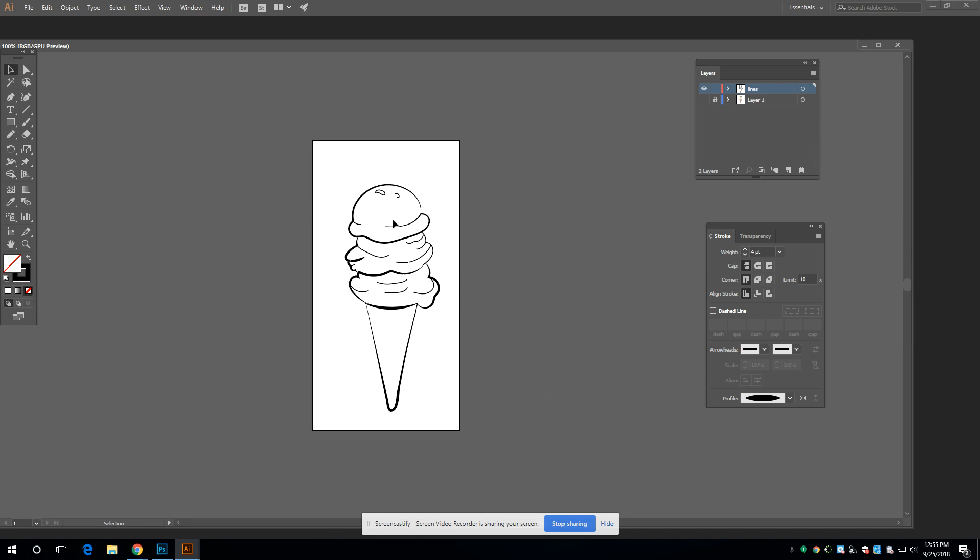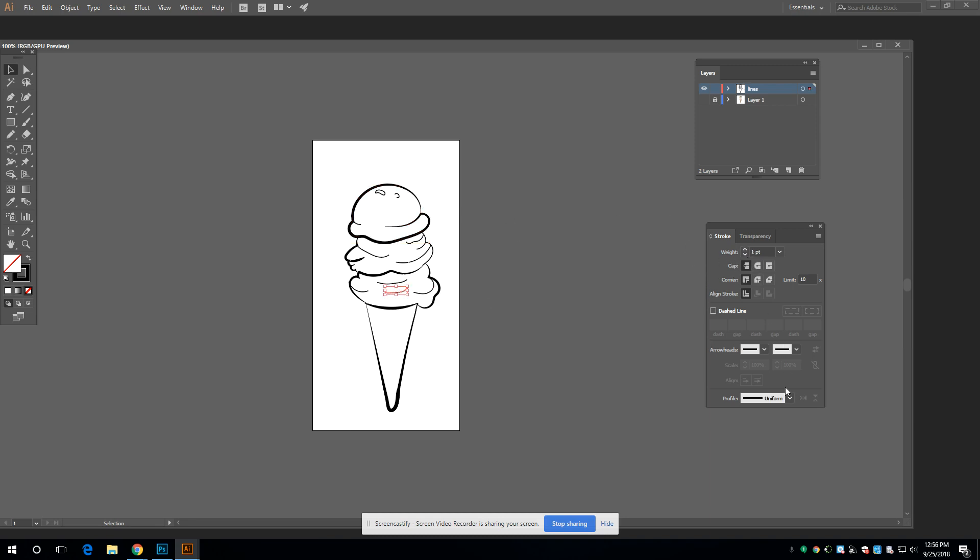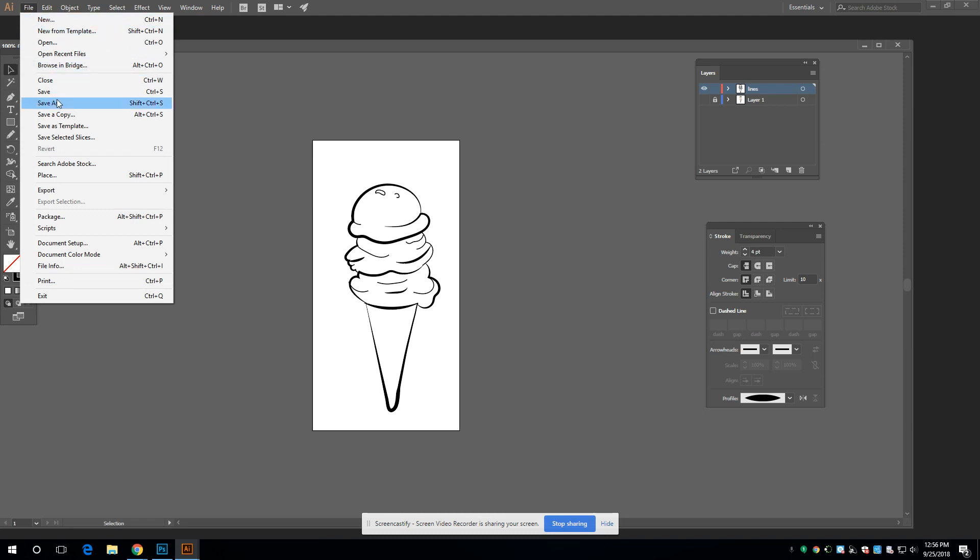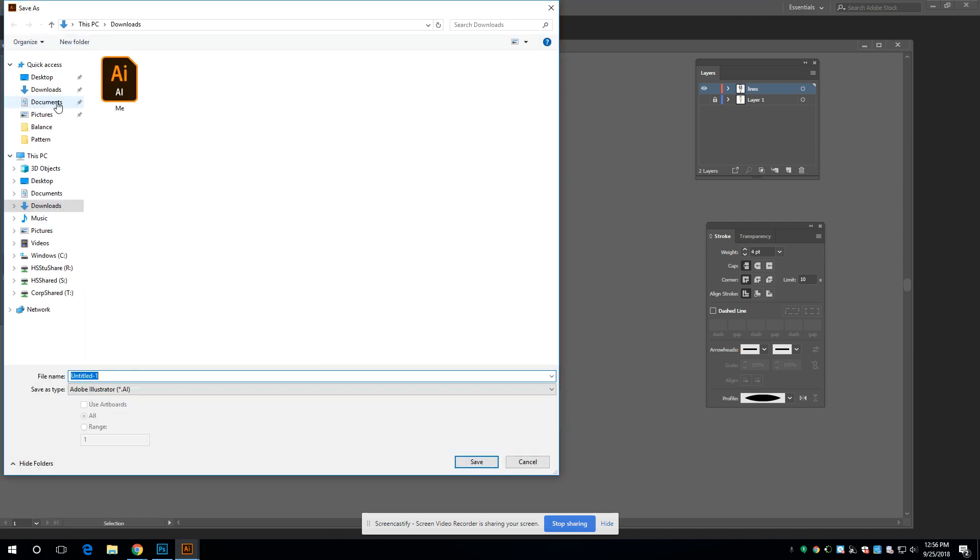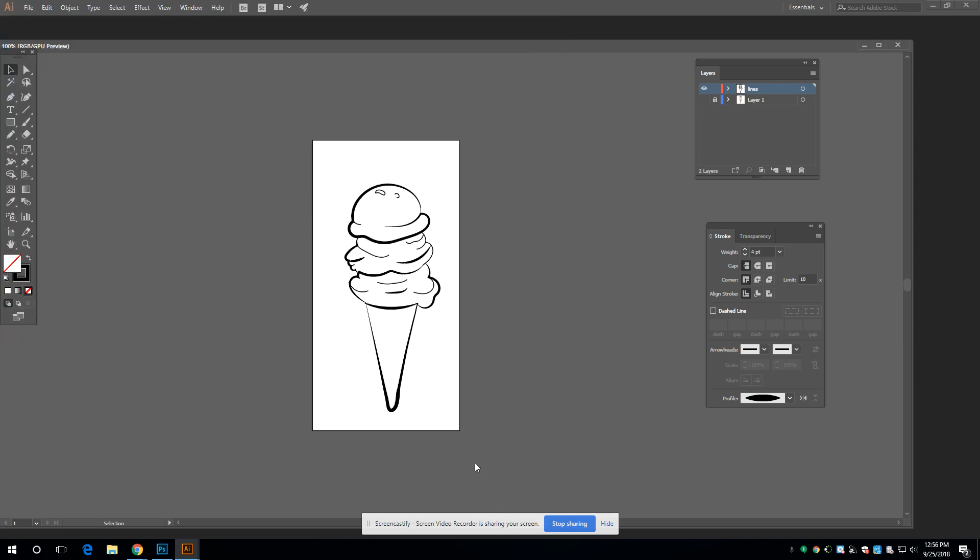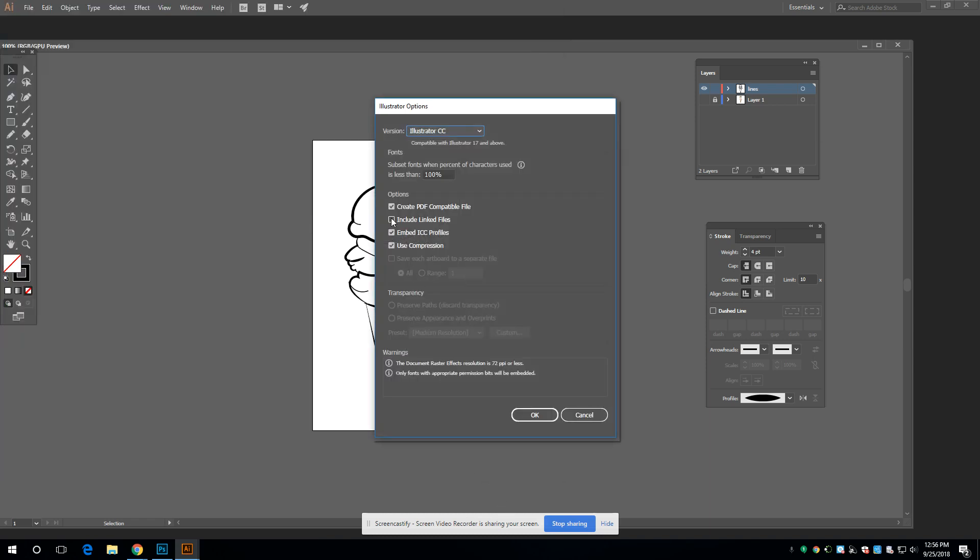So after you spend some more time making it much better than the way I made it, mind you. I can't, I'm having so much fun. I can't stop. All right. All right. File. Save as. Ice cream. Ice cream dot AI. Include linked files. Okay.